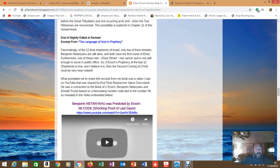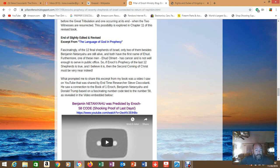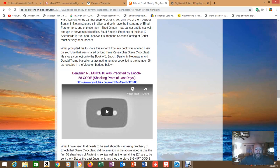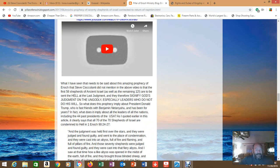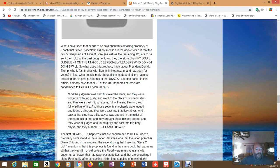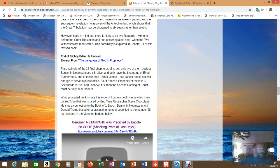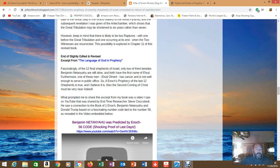Fascinatingly of the 12 final shepherds of Israel only two of them besides Netanyahu are still alive and both have the first name of Ehud. Furthermore one of these men, Ehud Olmert, has cancer and is not well enough to serve in public office. So if Enoch's prophecy of the last 12 shepherds is true - and I believe it is - then the second coming of Christ must be very near indeed. What prompted me to share this excerpt from my book was a video I saw - Steve Sicciolani - he saw a connection in the Book of Enoch, Benjamin Netanyahu and Donald Trump based on a fascinating number code tied to that. So he saw the same information that I had seen. Now something here to pay close attention to.